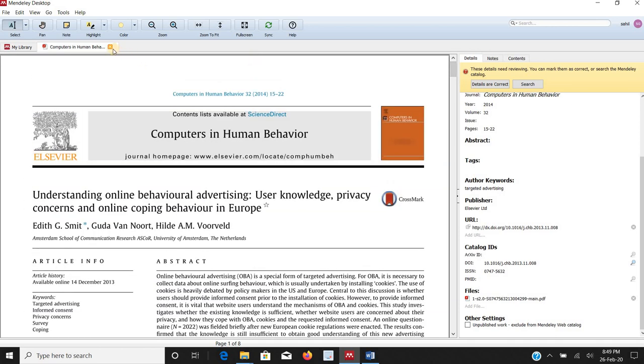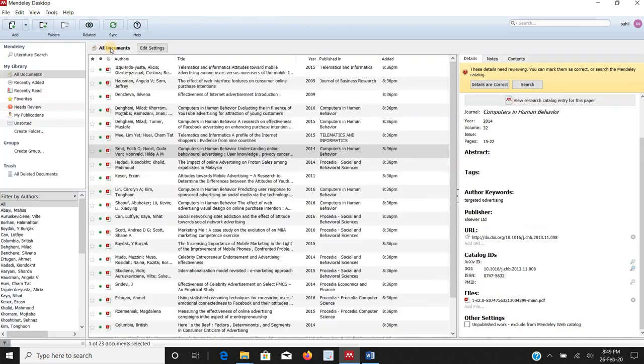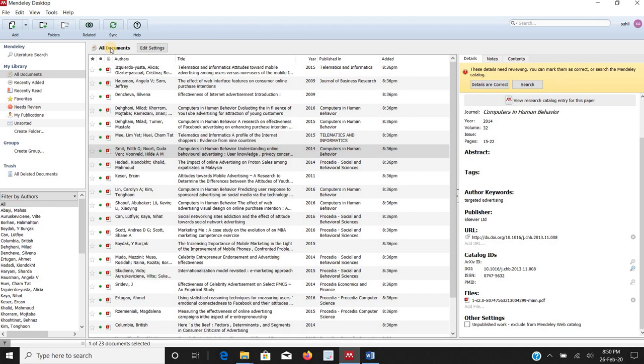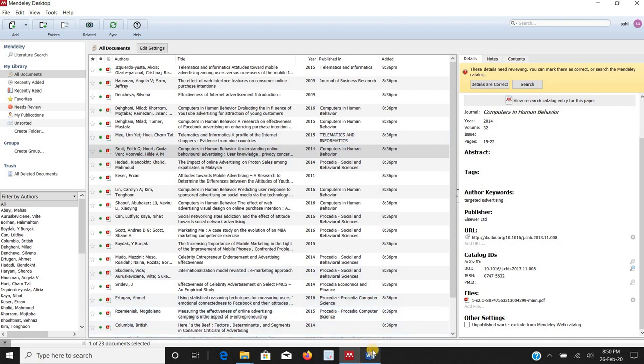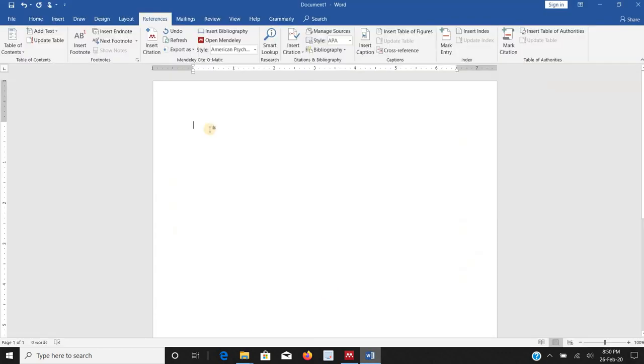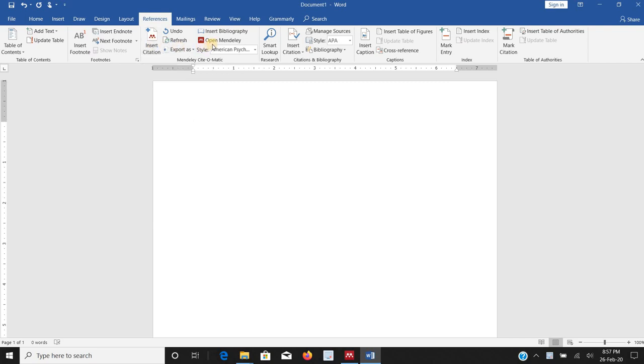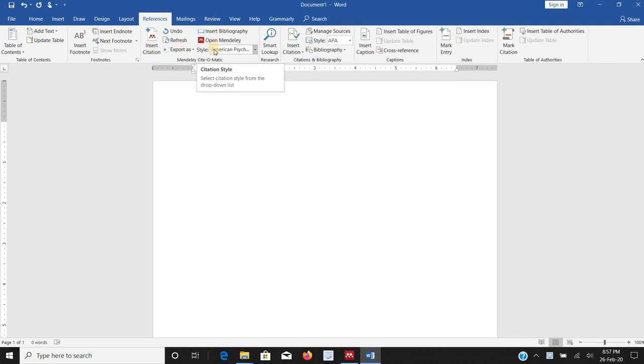Next thing, we have already called every file into a Mendeley. Next important thing is we need to embed these files as in-text citations and references into our main thesis or a research article. What we will do, we'll go to MS Word in references section, insert citation and open Mendeley. We need to select first the type of writing language, I always selected APA 6.